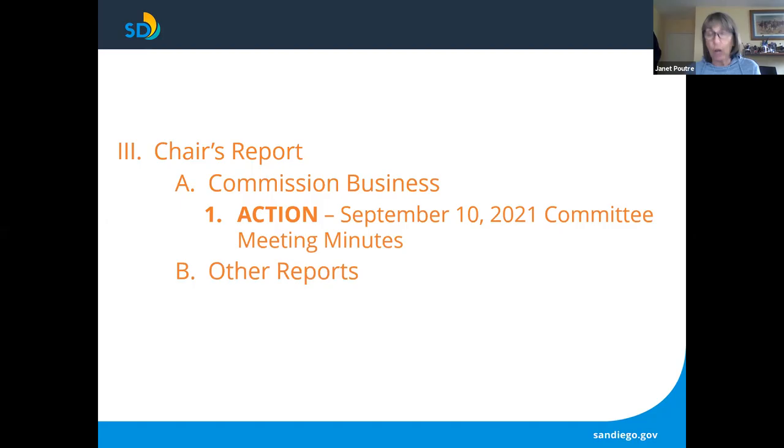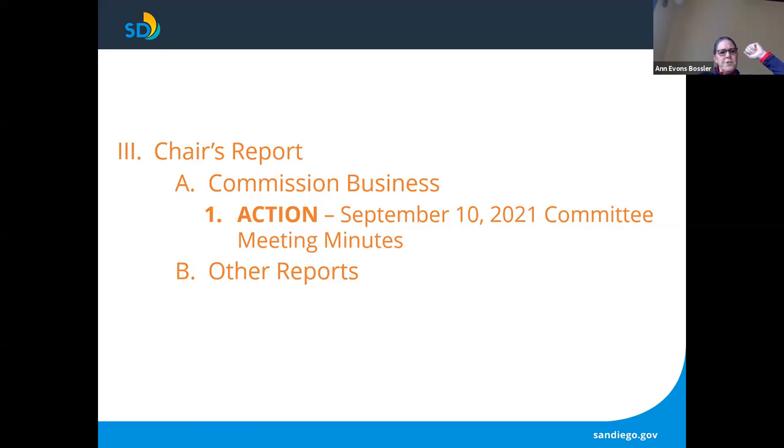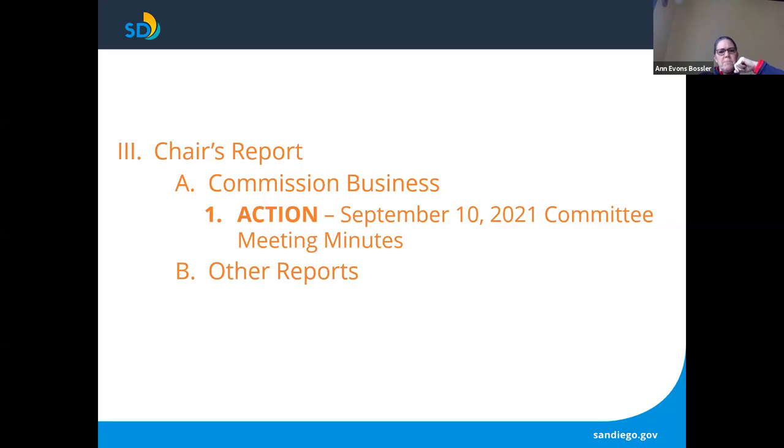Commission Business. First up is an action item for us and that is approving our minutes of our last meeting. I hope everybody had an opportunity to review the minutes from the September 10th meeting. Commissioner Bossler. I was just prepared to make a motion when you're ready. So would somebody like to make a motion to accept the minutes? I move that we accept the minutes as they are for the September 10th committee meeting.